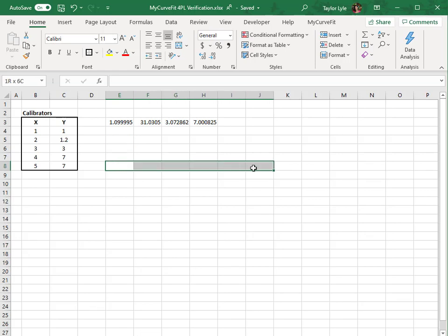To include the headers, I'll drag down to select twelve cells, six for the parameters and R-squared, and an additional six for the corresponding headers.